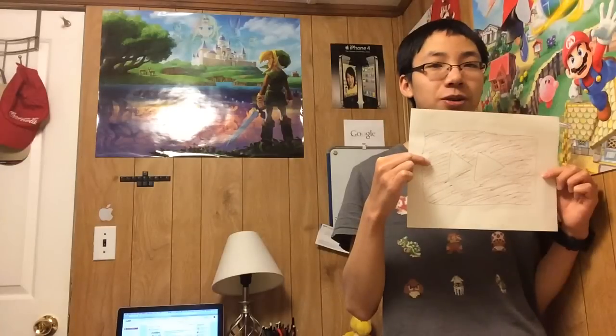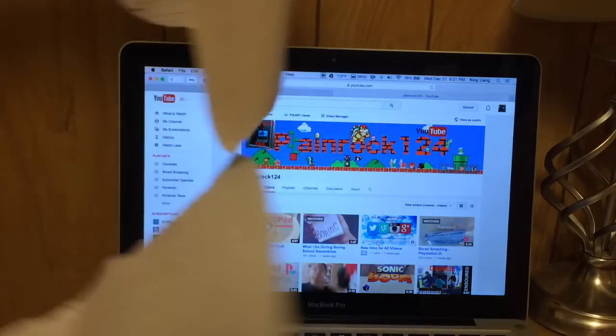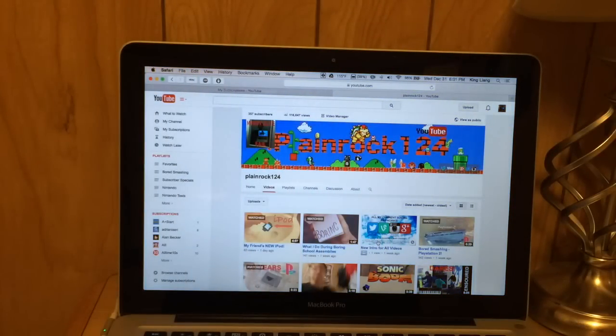I didn't get invited to the YouTube 2014 Rewind video, which I'm totally fine with anyway. Since they didn't invite me, I think I'll have my own rewind video of all the videos I did in 2014. Let's rewind — that's fast forwarding, I'll fix it in editing. So I haven't been making a lot of YouTube videos lately.